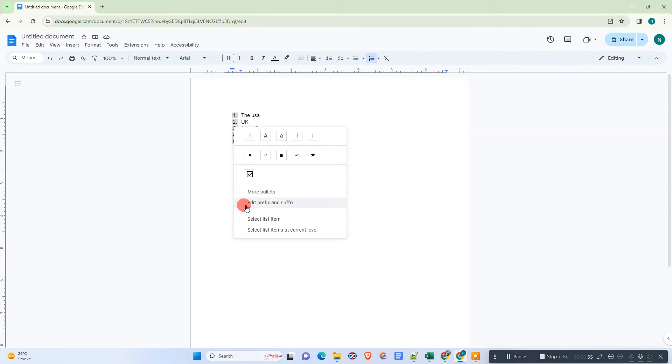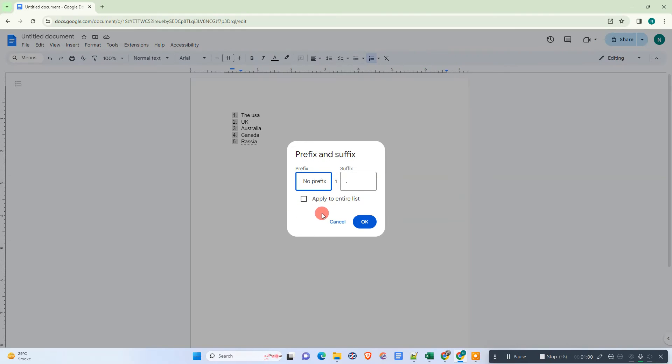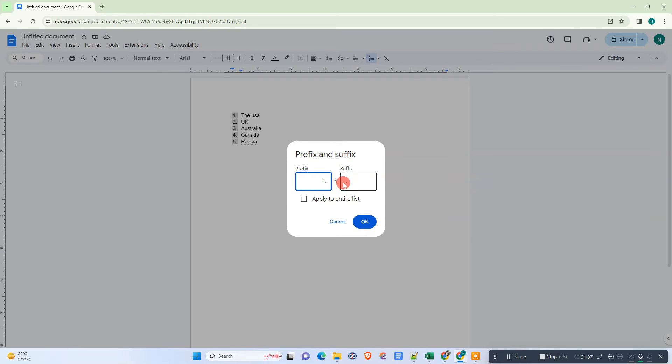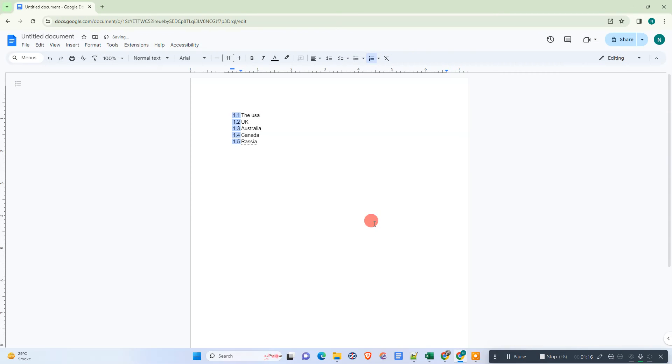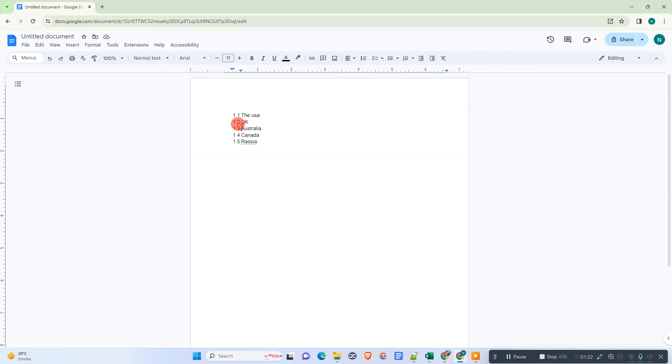Now we need to go to this option called 'Edit prefix and suffix.' Here you can see the prefix and suffix options. In the prefix, we need to enter 1.1, and in the suffix, we need to delete everything and make it blank. Click OK. Now you can see it has converted to 1.1, 1.2, and 1.3.